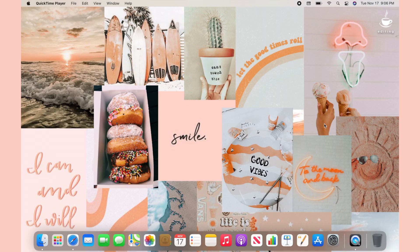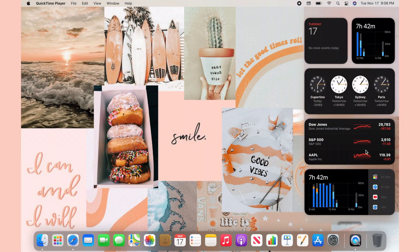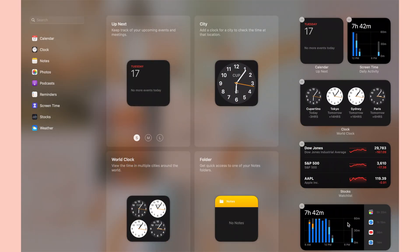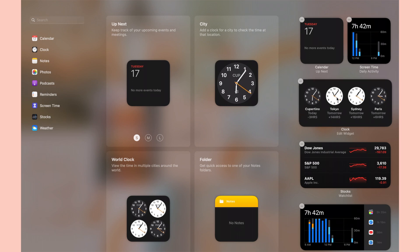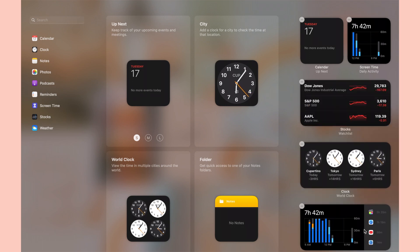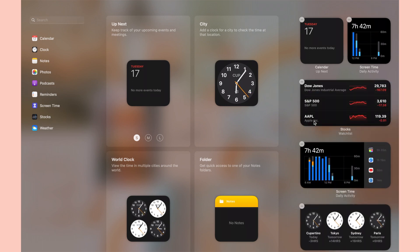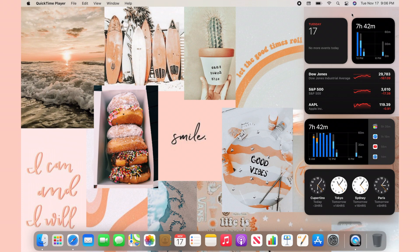Now I'm going to talk about how to customize your widgets. To access your widgets, click on the date and time on the top right of your screen, then click Edit Widgets. From there you can move widgets around, add some, or delete some — whatever you want to do.